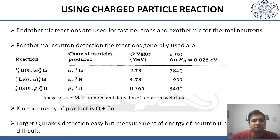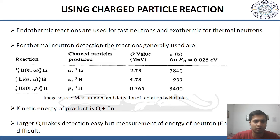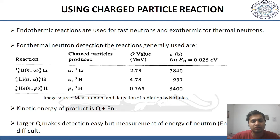For detection using charged particle reactions, we can divide the reactions into two parts: endothermic reactions and exothermic reactions. Endothermic reactions are used for fast neutrons and exothermic for thermal neutrons. For thermal neutron detection, the reactions used are with boron, lithium, and helium. With boron-10 it produces alpha and lithium-7; with lithium-6 it produces alpha and tritium; and with helium-3 it produces a proton and tritium. The kinetic energy of the products formed is the Q-value plus the energy of the neutron.